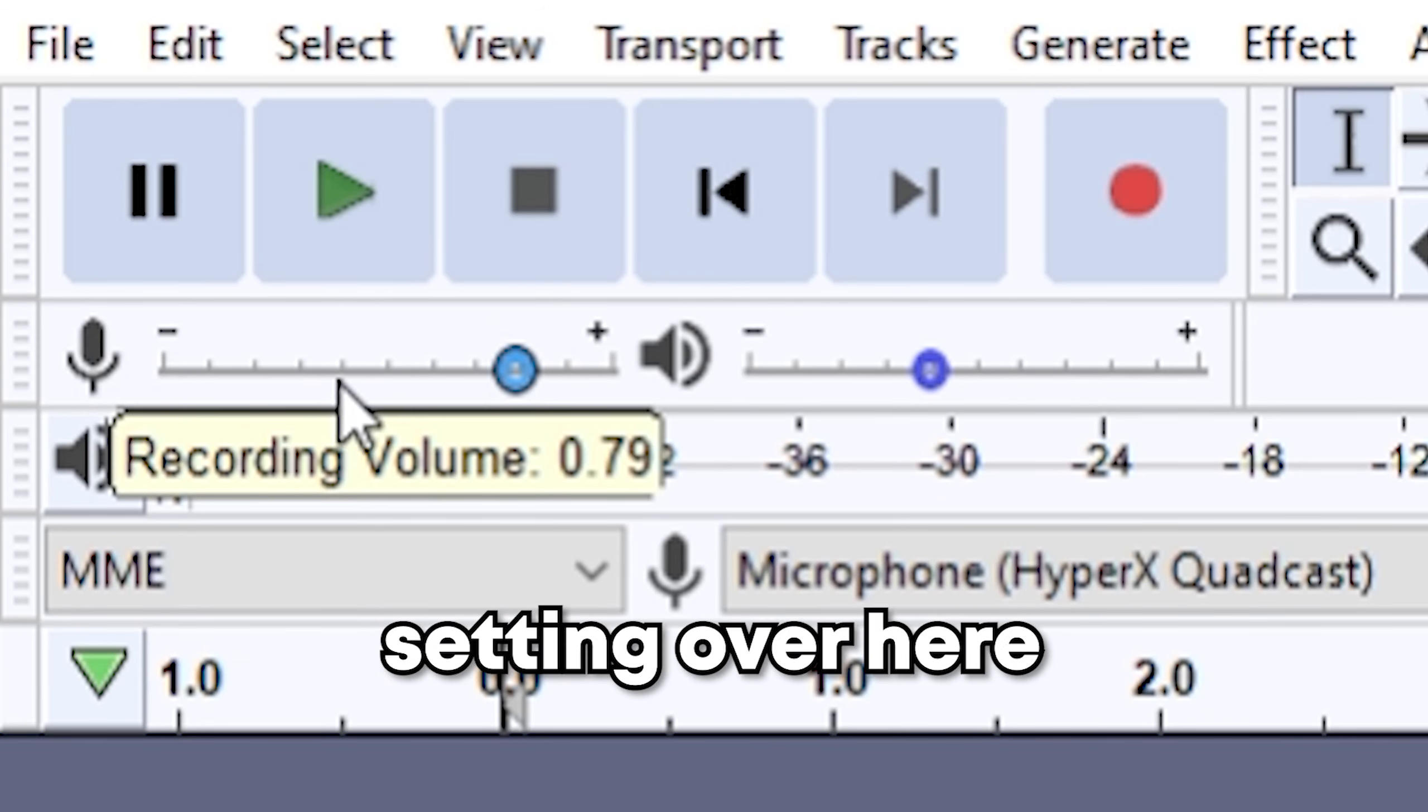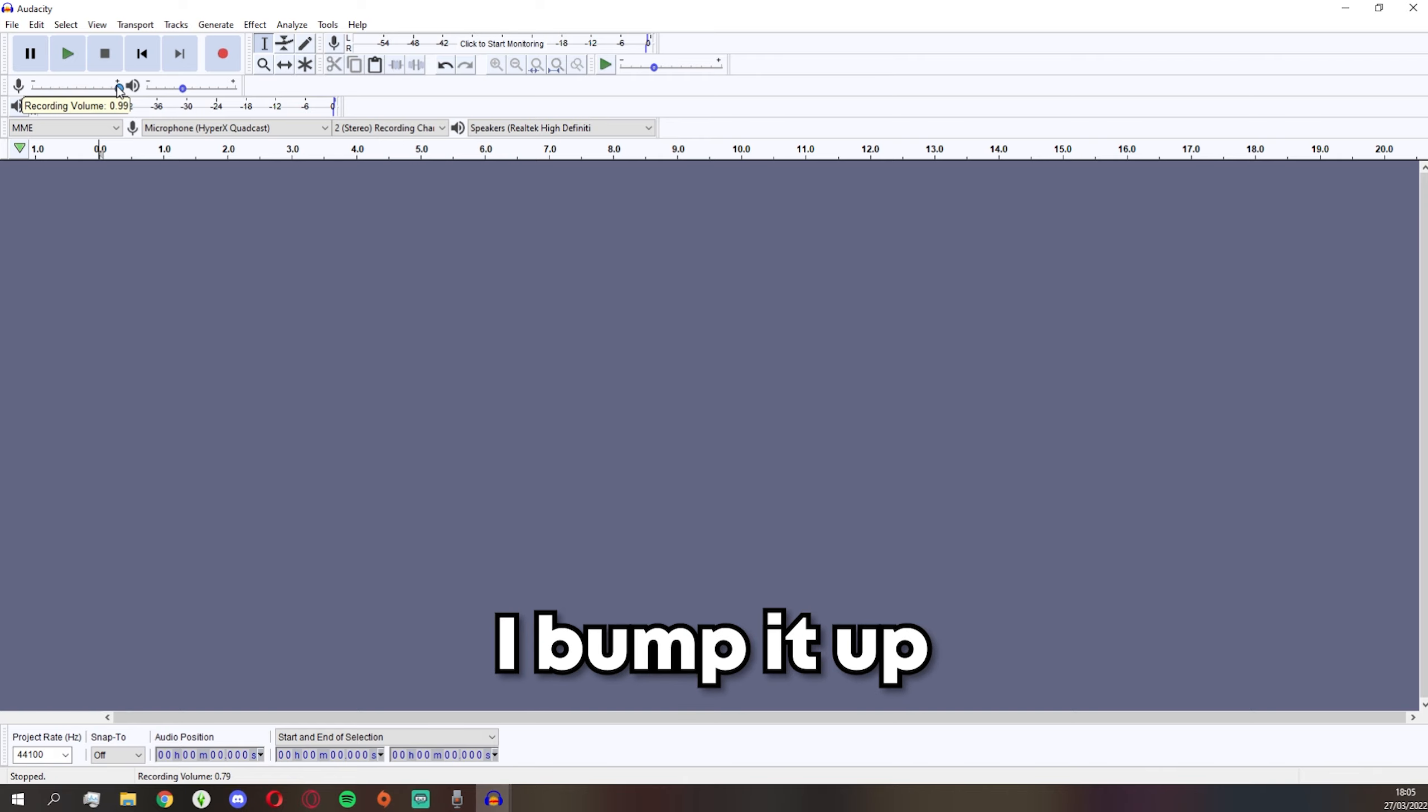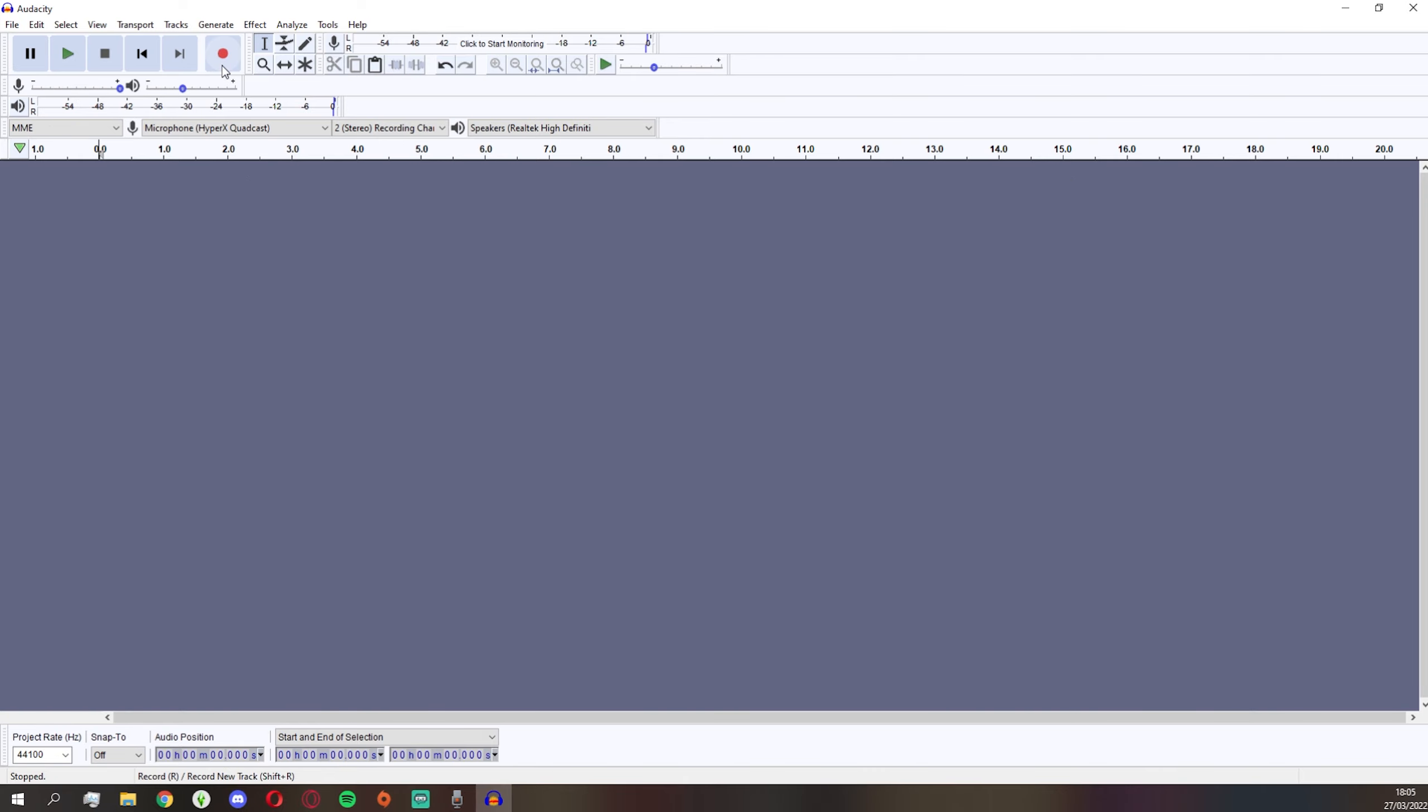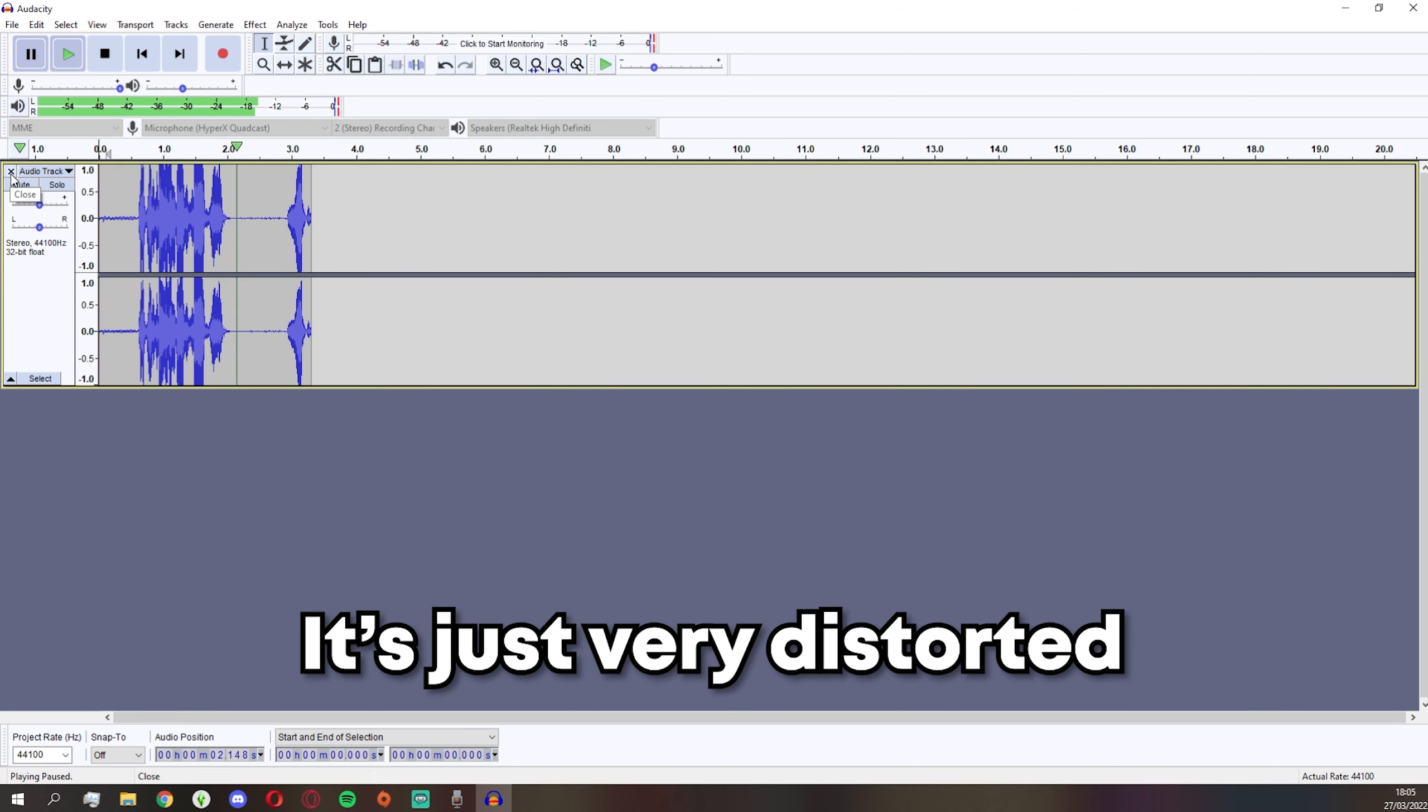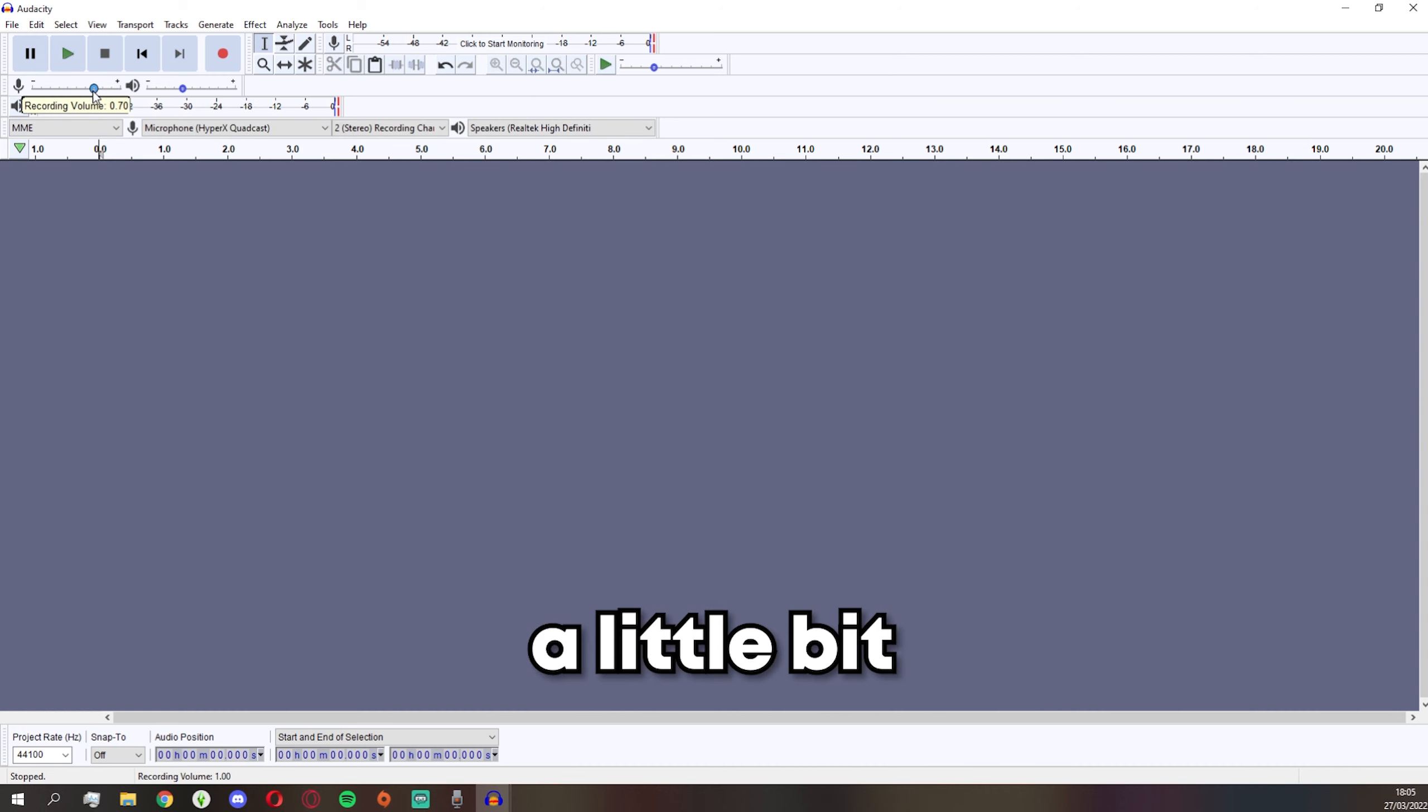And also some tips, this is very important: make sure you look at this microphone setting over here, it's the recording volume. Let's just say I bump it up to 100 and let's just say I'm a very loud person. 'Loud equals funny,' let's just say I'm gonna shout here. Look at this footage. It's just very distorted, so make sure you bump this down a little bit to like roughly 0.70.